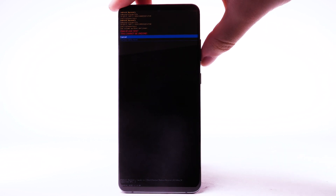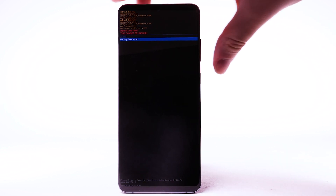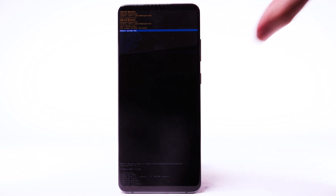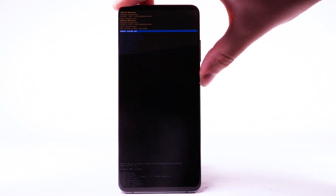Press the volume down button to highlight Factory Data Reset, and then press the side button to begin the reset process. When the Android recovery screen displays again, ensure that Reboot System Now is highlighted, then press the side button to select.